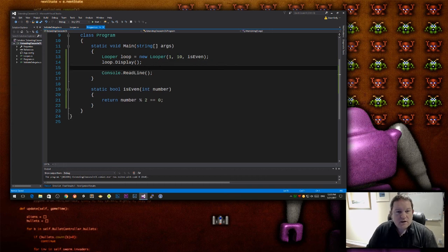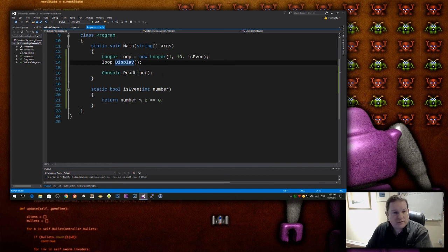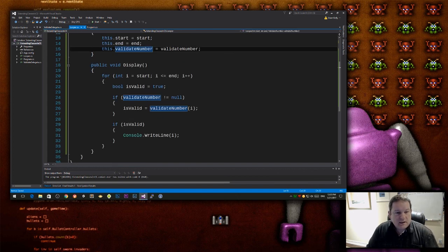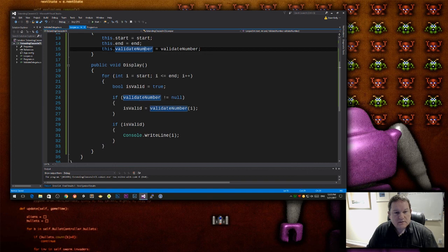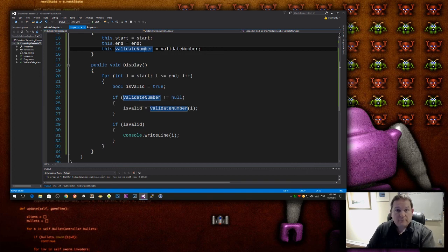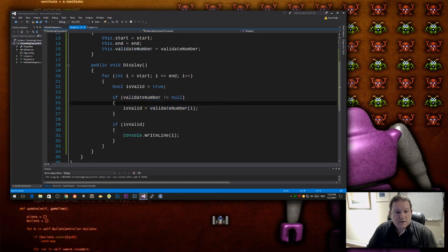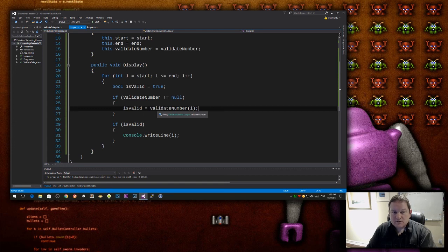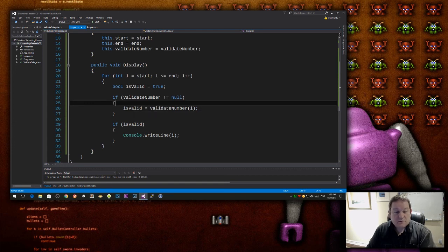So now when I display, now what's going to happen is, when I call display, if I press F12 when I'm on display, it's going to check to see if valid number is not equal to null, which it isn't. It's now a function, it's now going to call is even. And then it's going to return true if that function returns true.